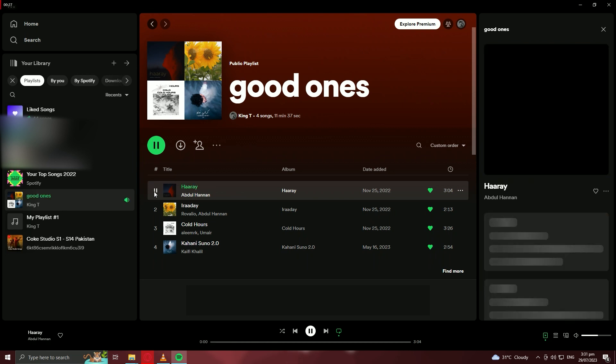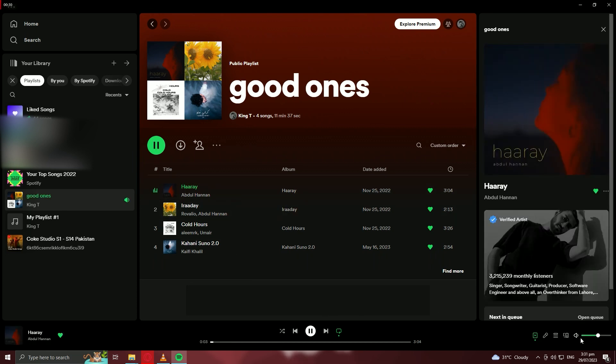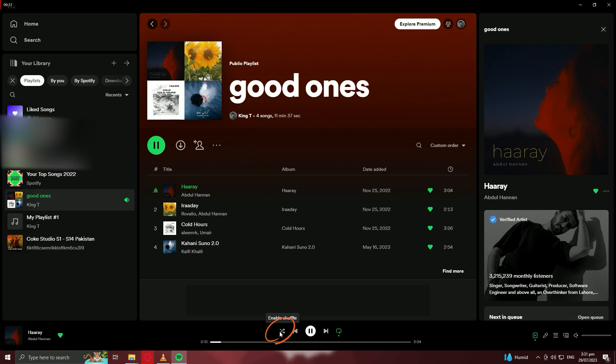By default, Spotify might have the ShufflePlay option enabled for playlists. To disable ShufflePlay, look for the Shuffle icon, which resembles two crossed arrows, at the bottom of the screen (iOS), or at the top right corner of the album cover (Android).